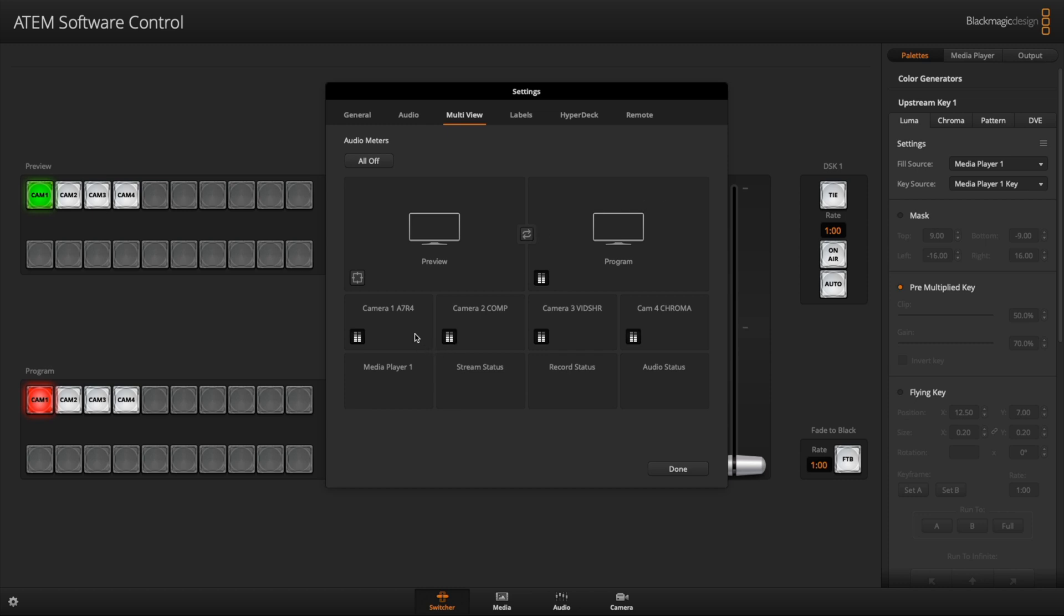But unfortunately, to answer your question, several of y'all's questions, you can't simply drag and rearrange these. So it's kind of is what it is as far as layout. One would think that maybe say camera one's your primary and you really want to see a larger view of it.